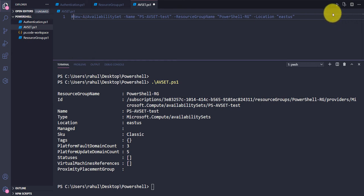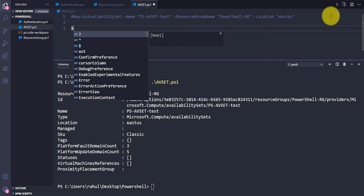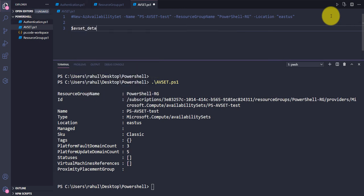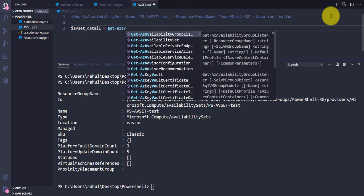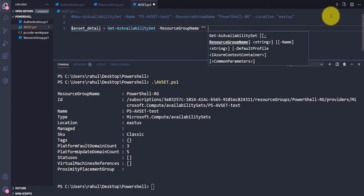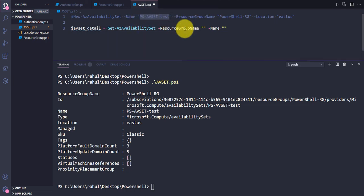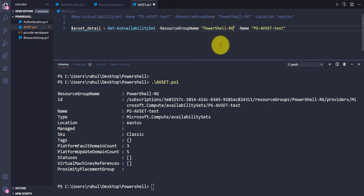Below the commented line, I'm going to use the Get-AzAvailabilitySet command to capture the existing availability set details. I'm creating a variable called $avsetDetail and assigning it the result of Get-AzAvailabilitySet. This requires only the resource group name and availability set name — I'll provide the resource group name and the avset name accordingly.